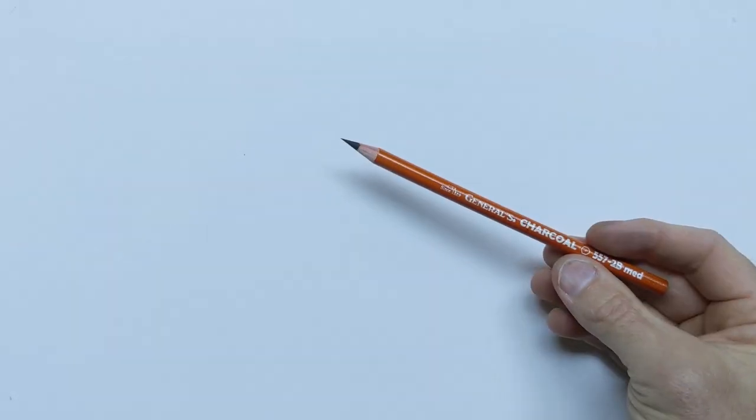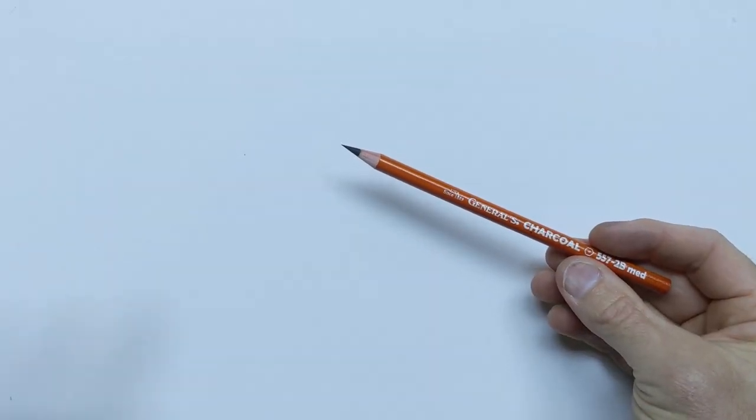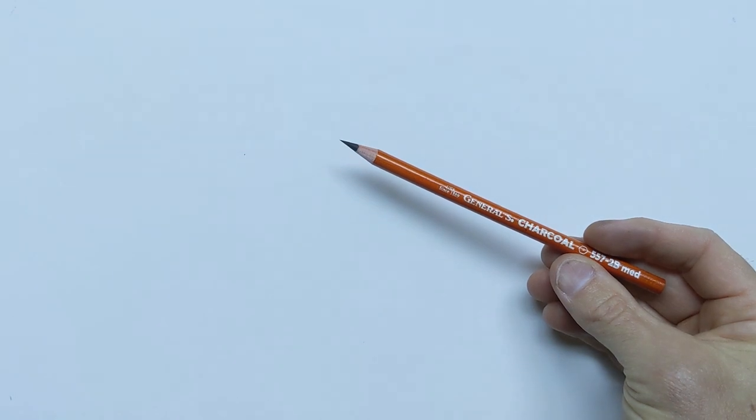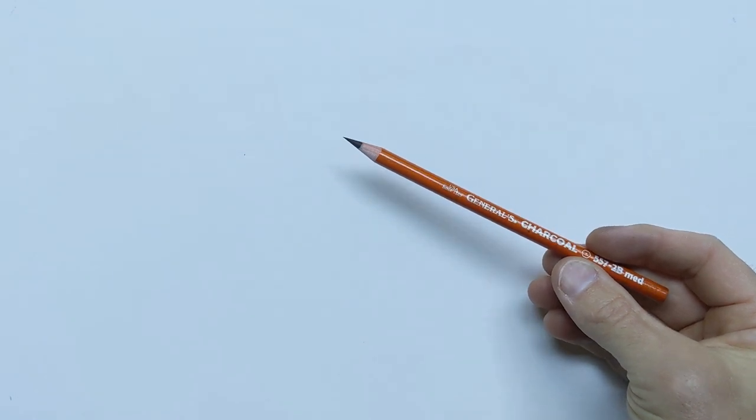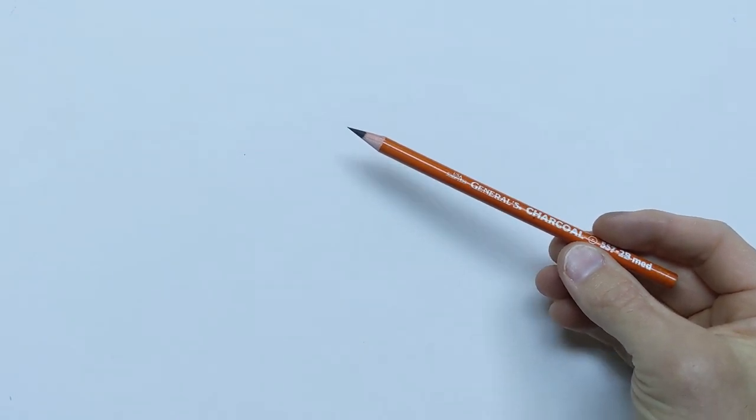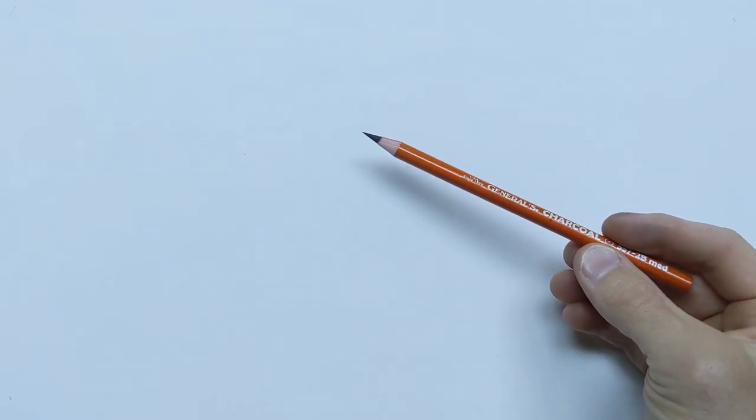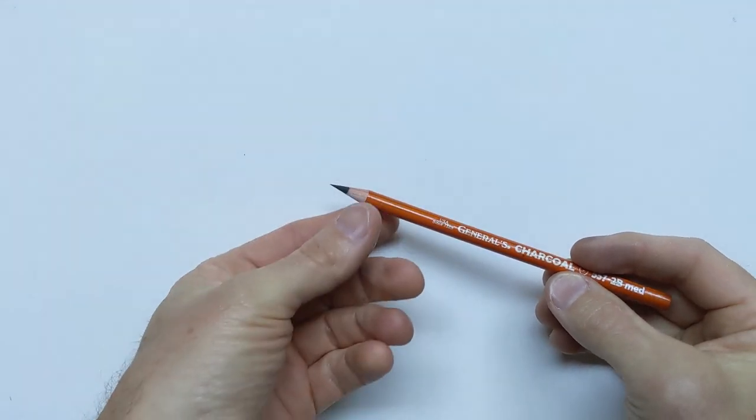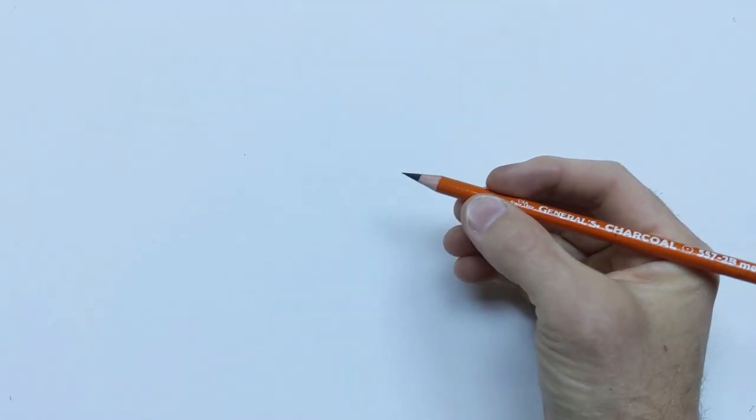First off with your pencil, make sure that your tip is really sharp. If you have a nice sharp tip, you're not going to get weird variation in values or line or edge qualities, so make sure that it's sharp.